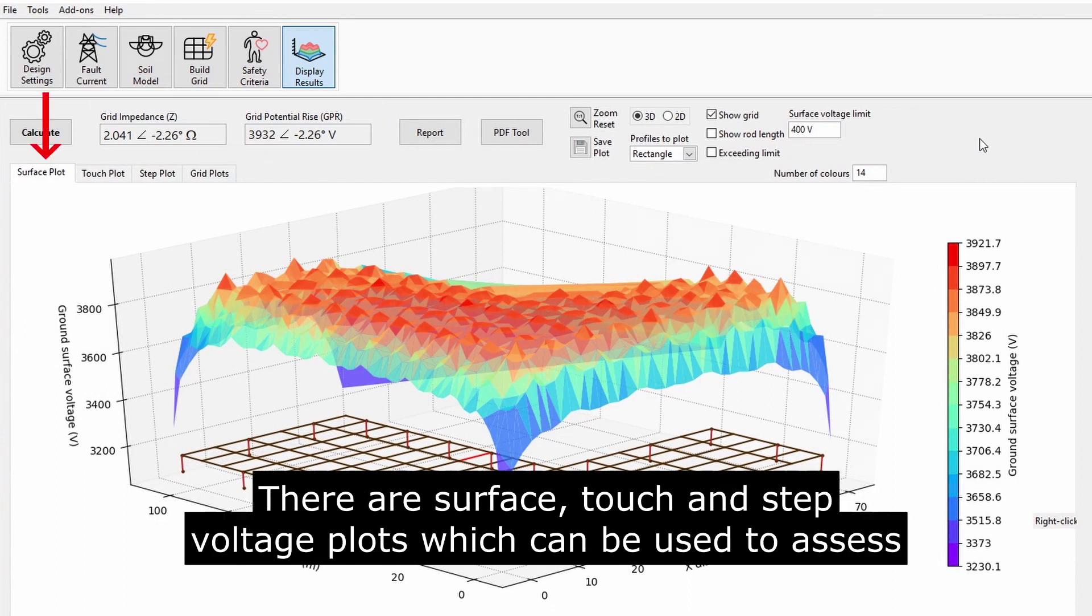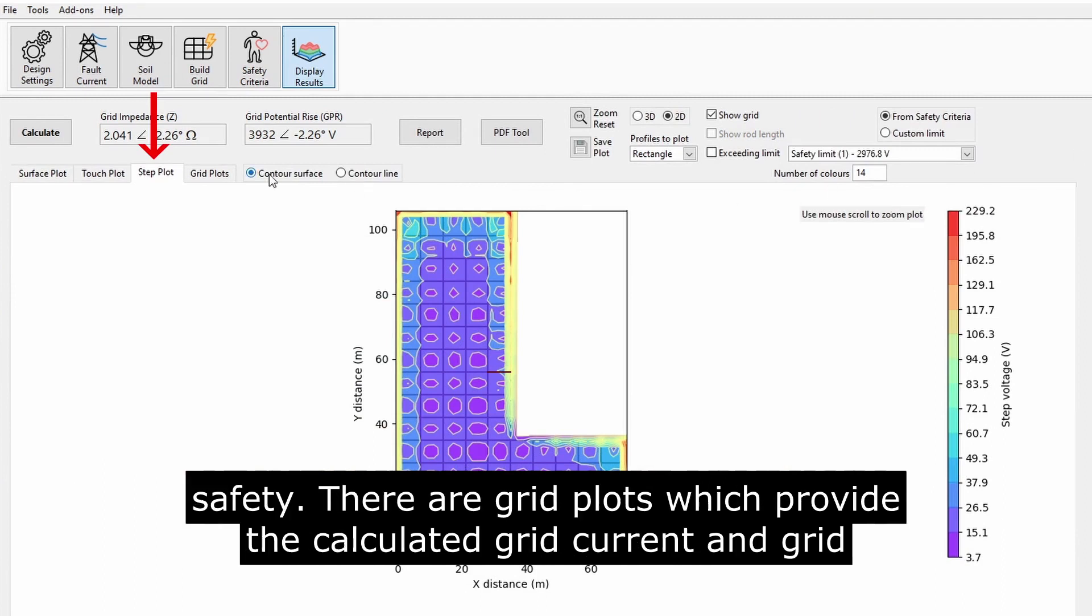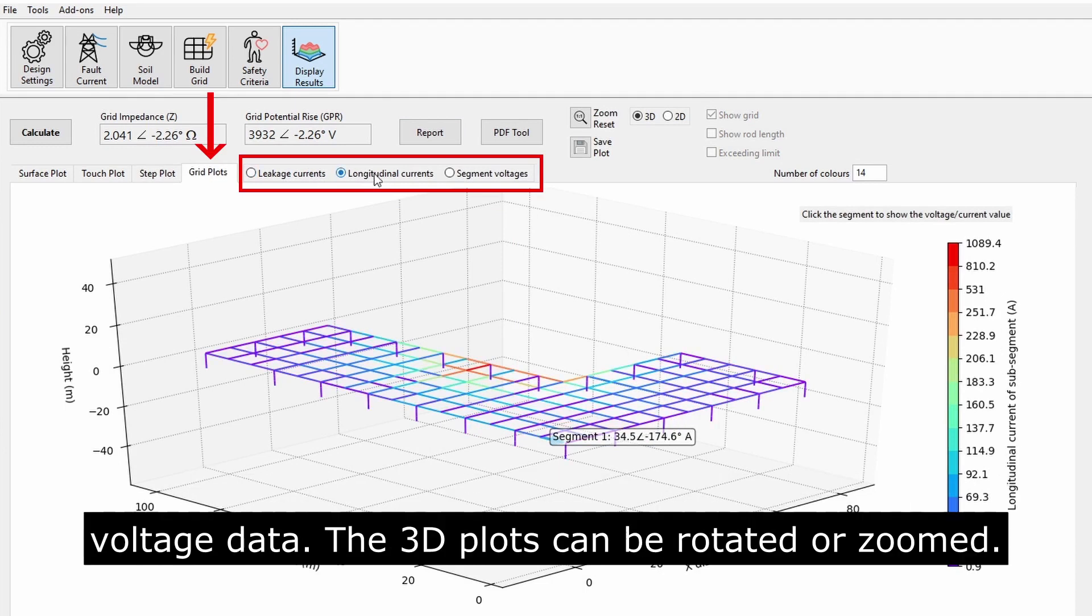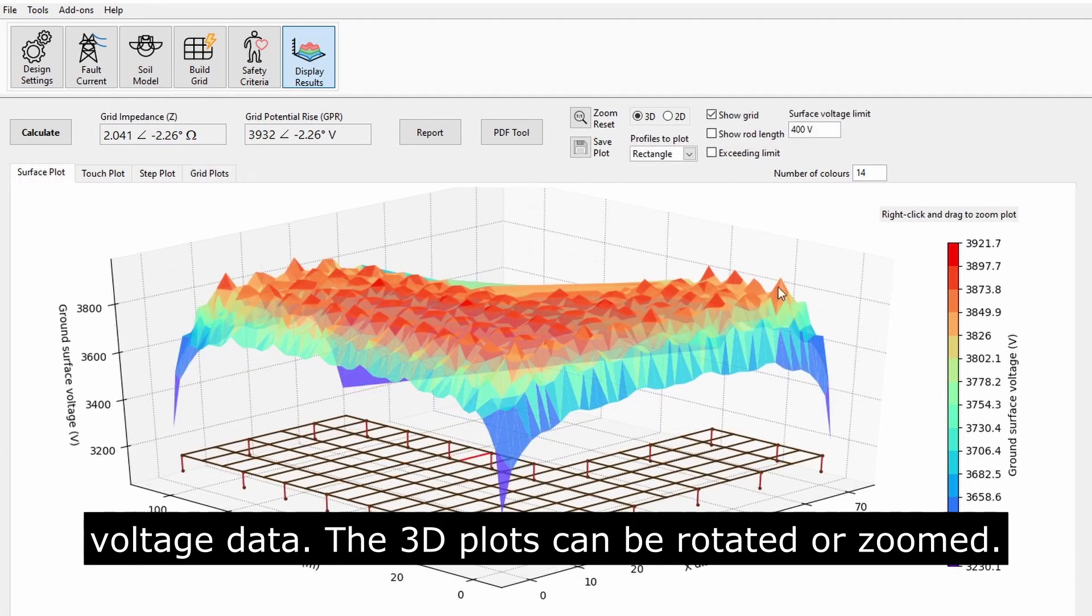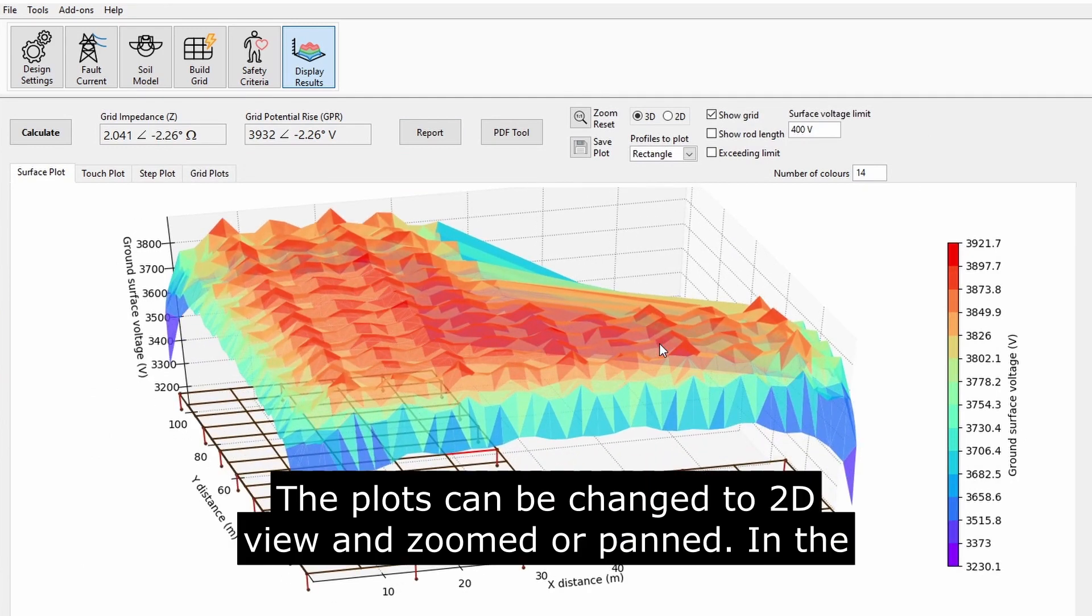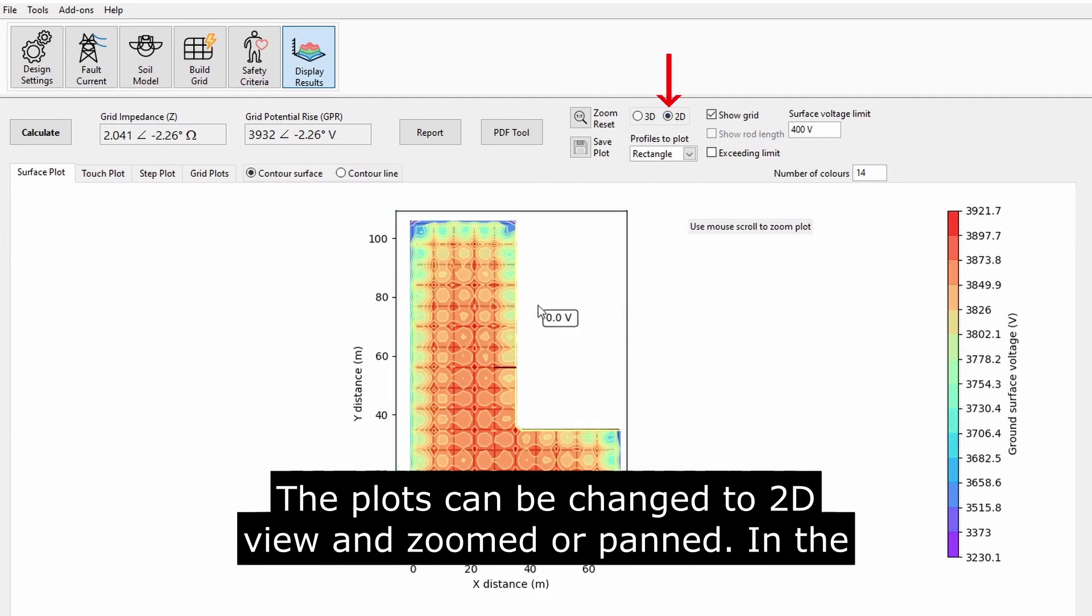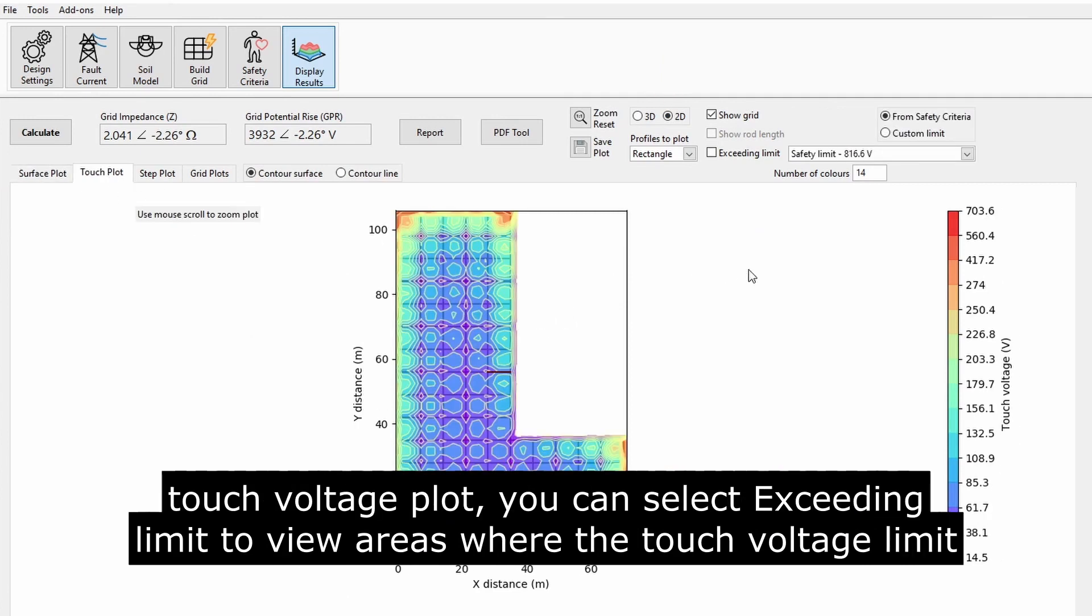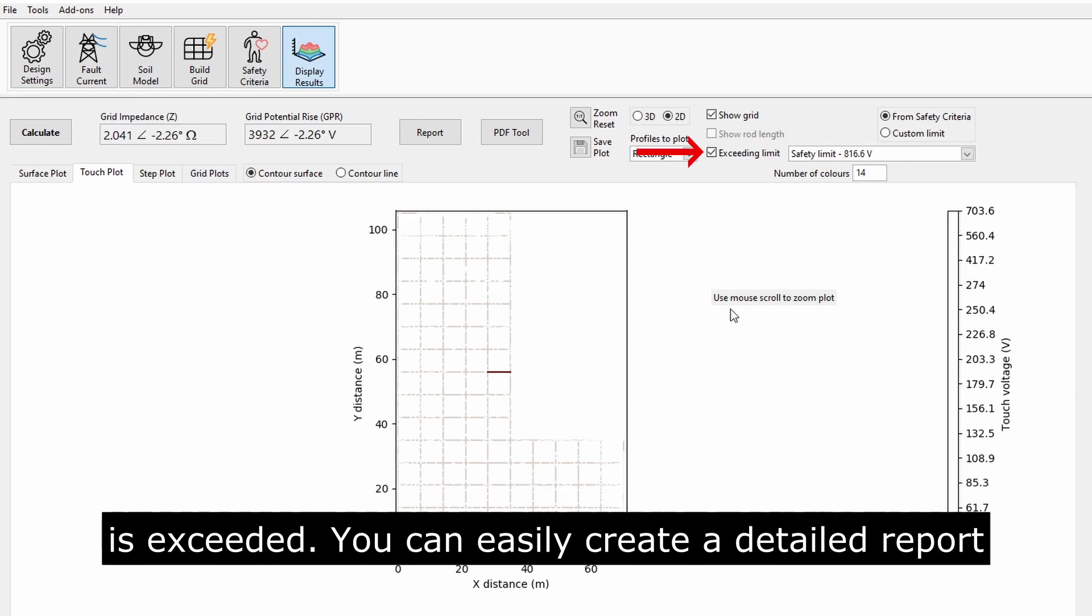There are surface, touch, and step voltage plots which can be used to assess safety. There are grid plots which provide the calculated grid current and grid voltage data. The 3D plots can be rotated or zoomed. The plots can be changed to 2D view and zoomed or panned. In the touch voltage plot, you can select Exceeding Limit to view areas where the touch voltage limit is exceeded.